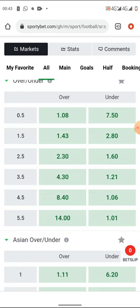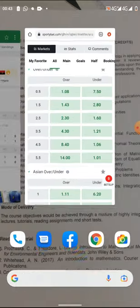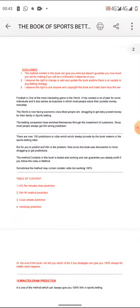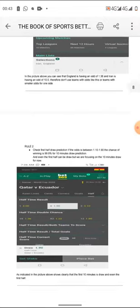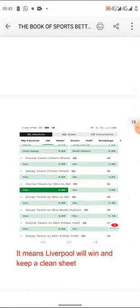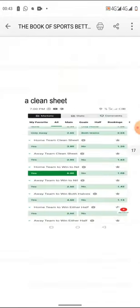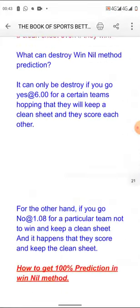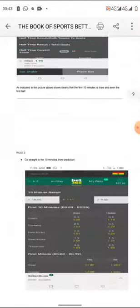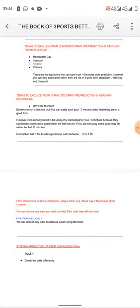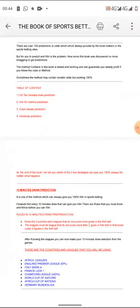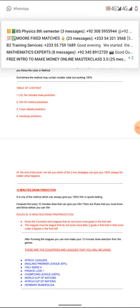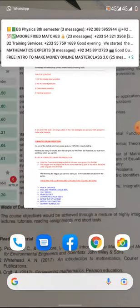Before moving on to correct score predictions, I want to mention this eBook which helps others win sports betting. It contains everything about sports betting — how to predict wins, draws, handicap, clean sheet, and how to use the handicap method to get close to 100% predictions. It's only $5, follow the first link in the description section to get it.